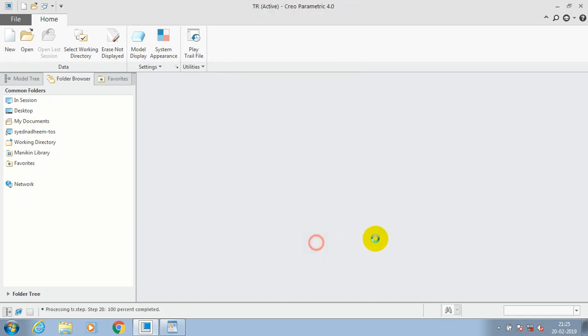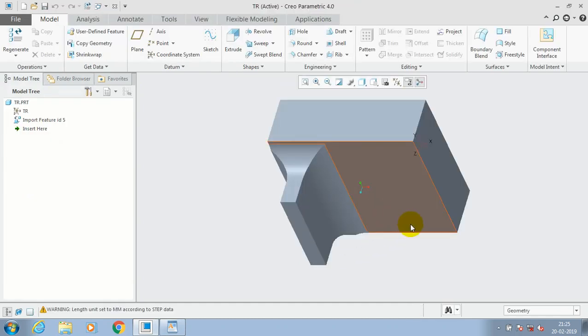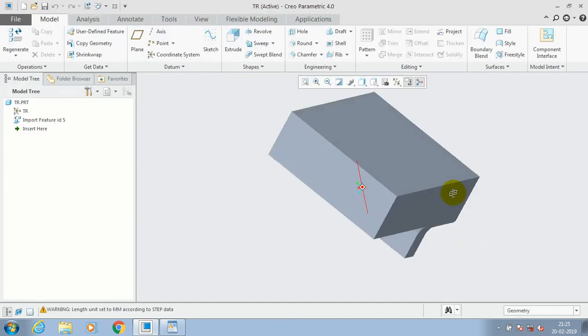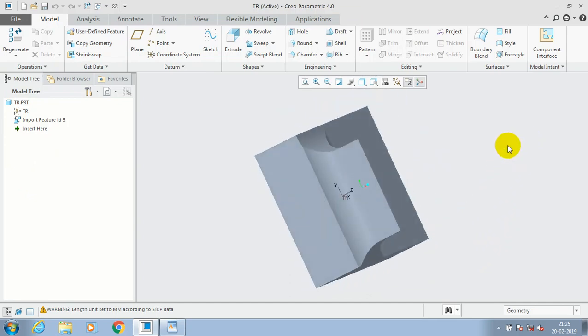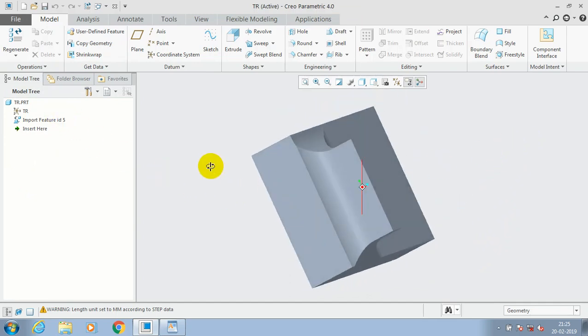Then click OK. Now the STEP file is imported in Creo software successfully. Not only the STEP format, you can also open the SolidWorks part files in Creo.